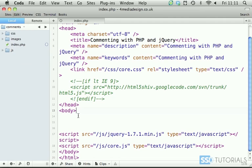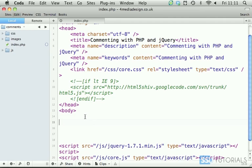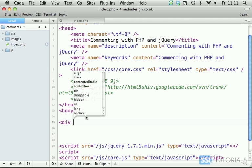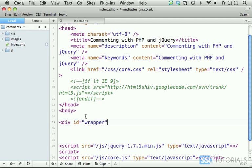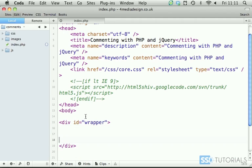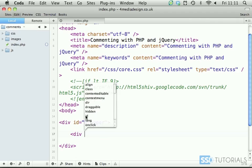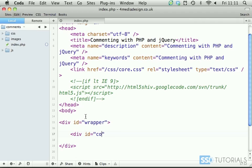So inside of our index.php we're going to start with div with the id wrapper. Inside of this wrapper div we're going to have comments. So div with the id comments.